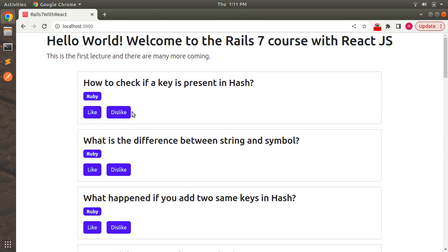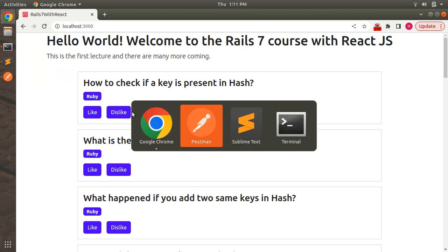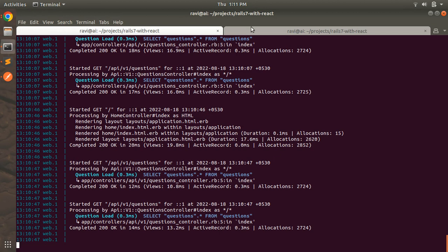We need to implement a Rails API, and through that API we will update the like and dislike click count into the question table or question model. To do that, the first thing we need to do is add two attributes to the question model. So let's generate a migration — switch to the terminal.